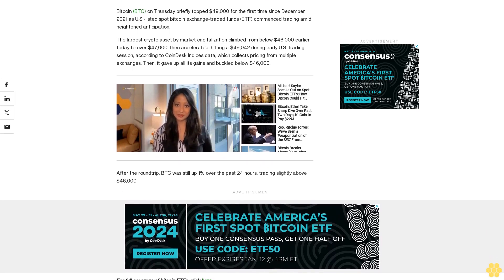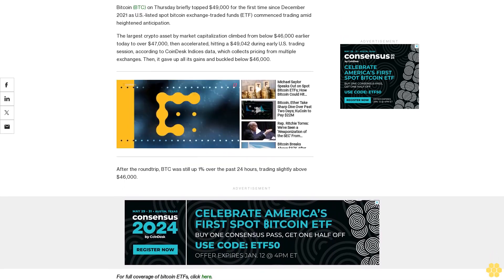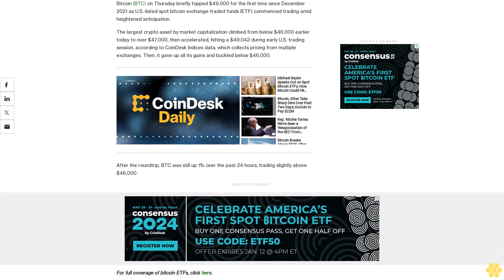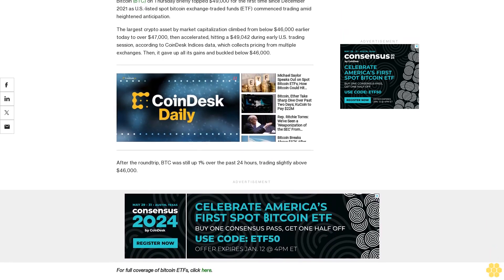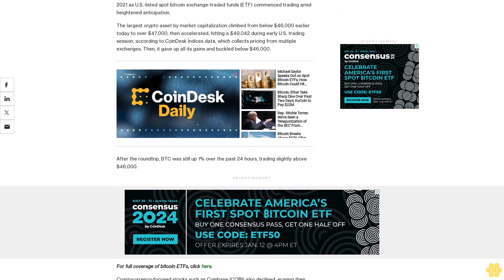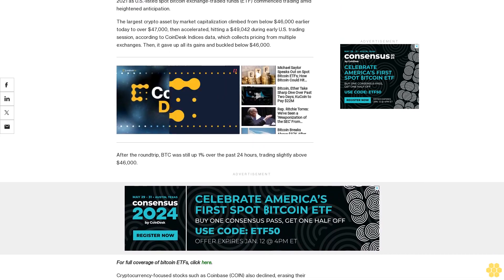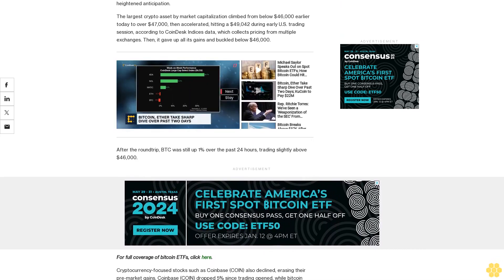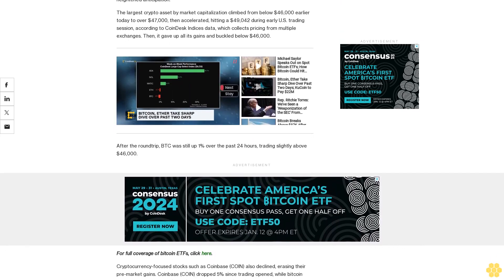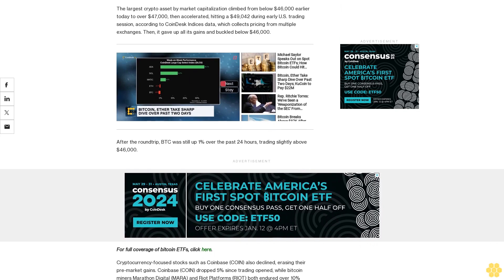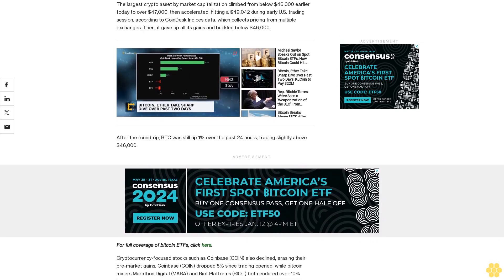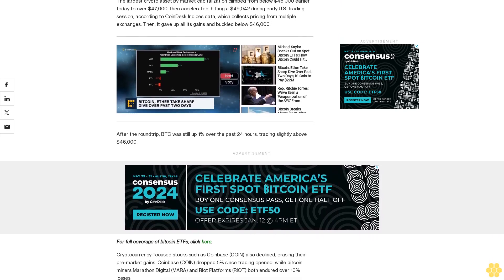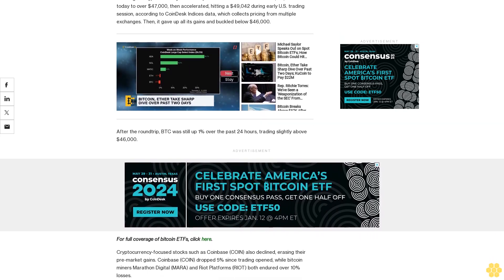Cryptocurrency-focused stocks such as Coinbase also declined, erasing their pre-market gains. Coinbase dropped 5% since trading opened, while Bitcoin miners Marathon Digital and Riot Platforms both endured over 10% losses.